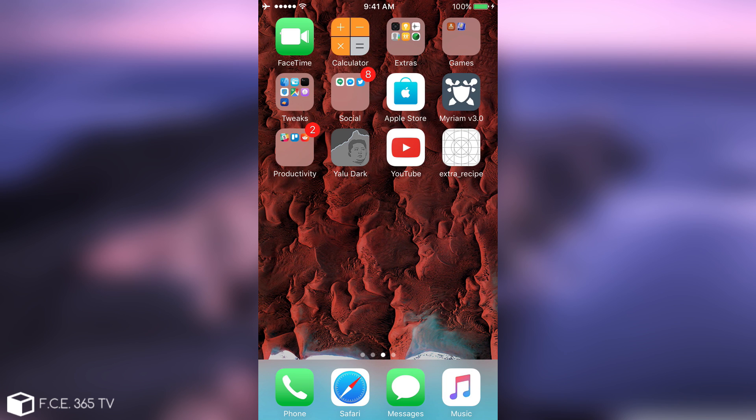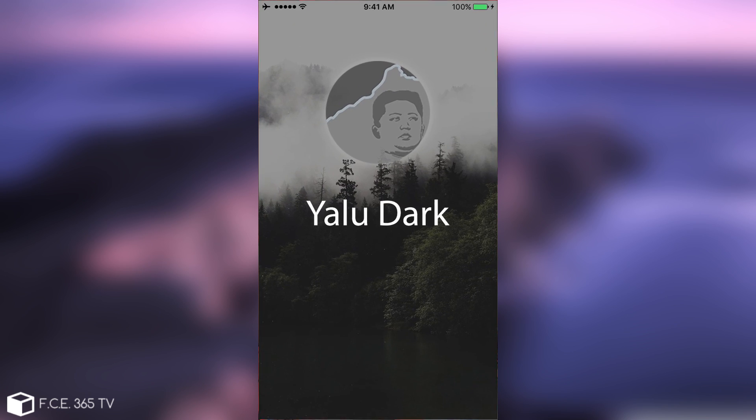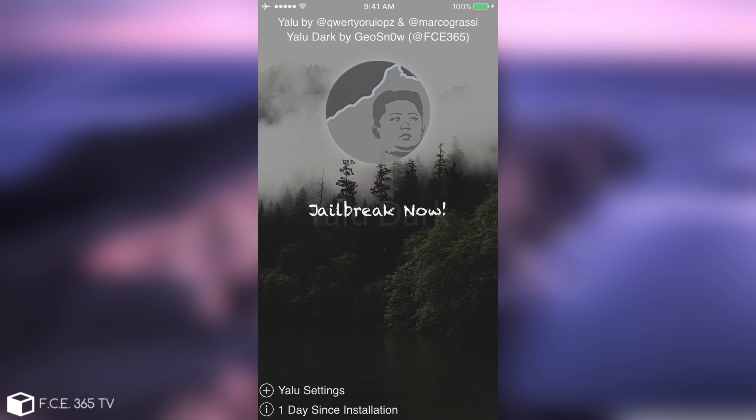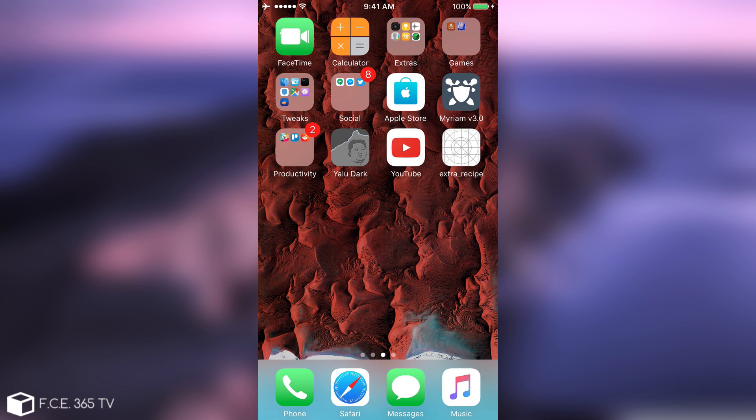Or any other fork, blue-YALU, YALU-DARK, for example, I created my own version of it, which is YALU-DARK, it's this one in here, but if you want, if you want to use extra recipe, you can go ahead and use it on 10.2.